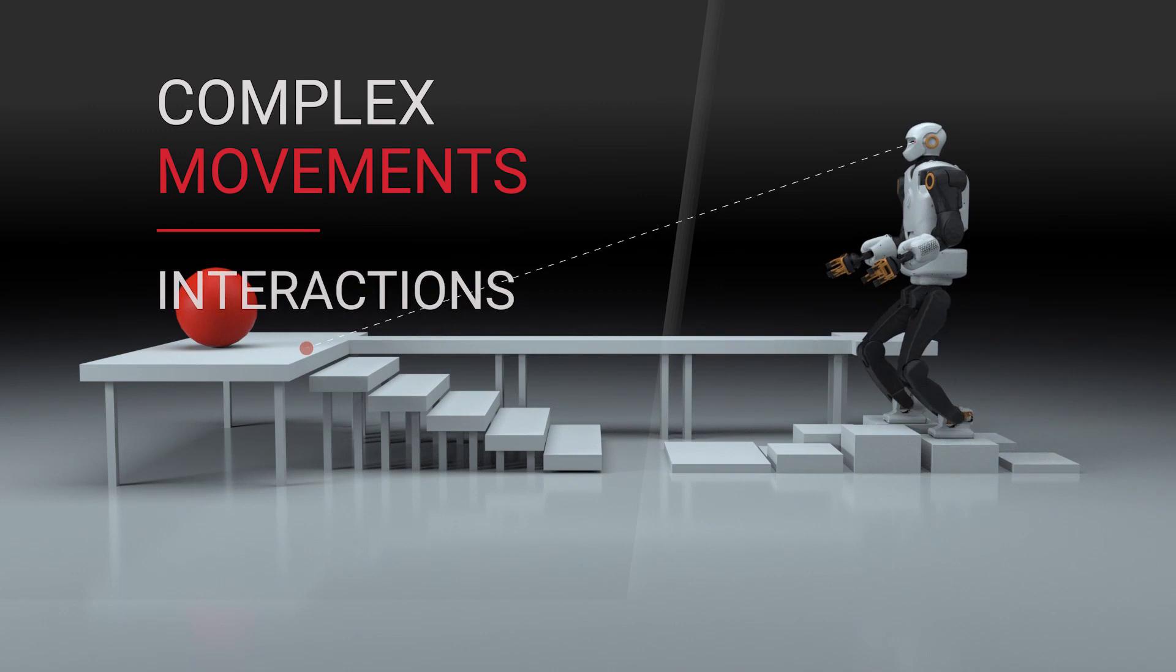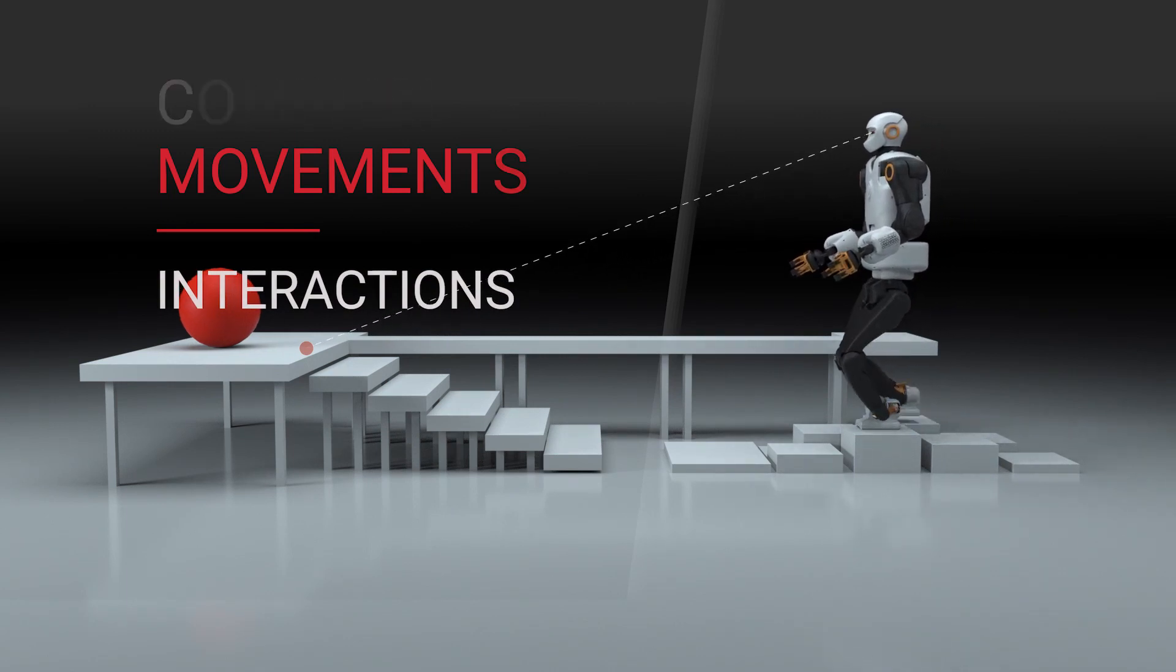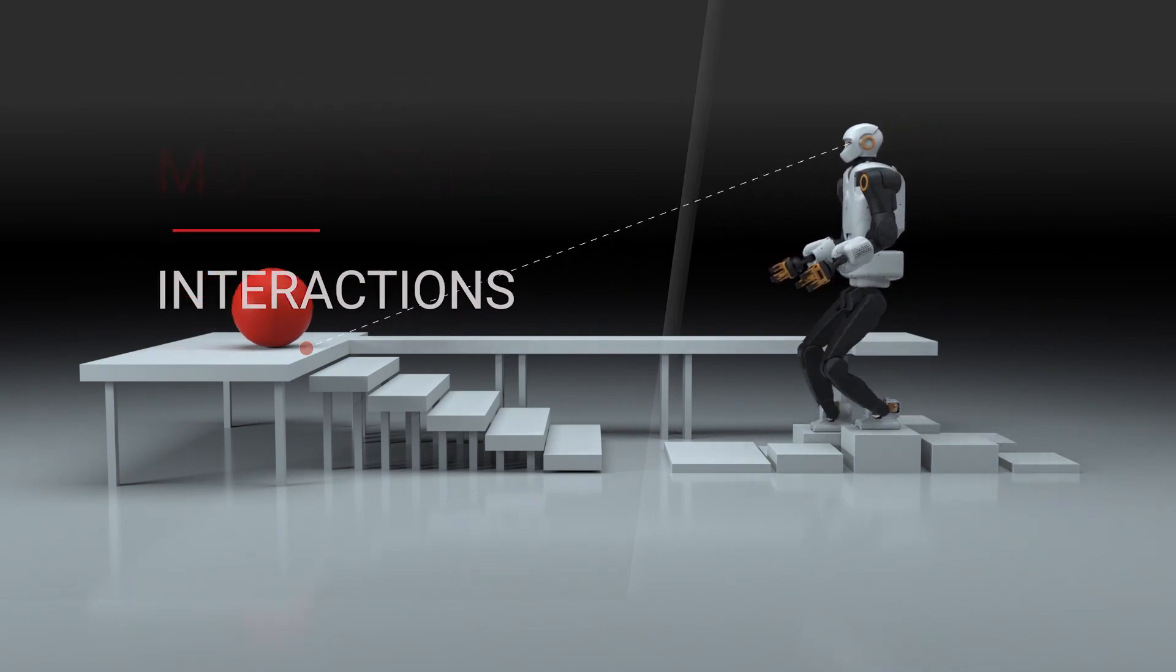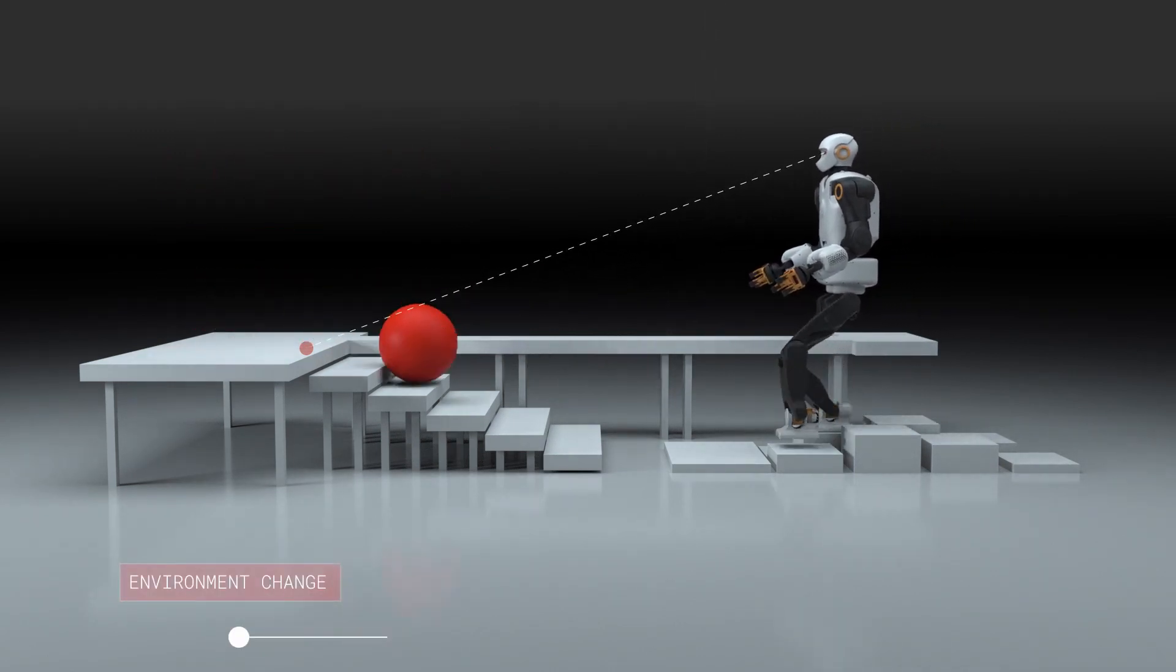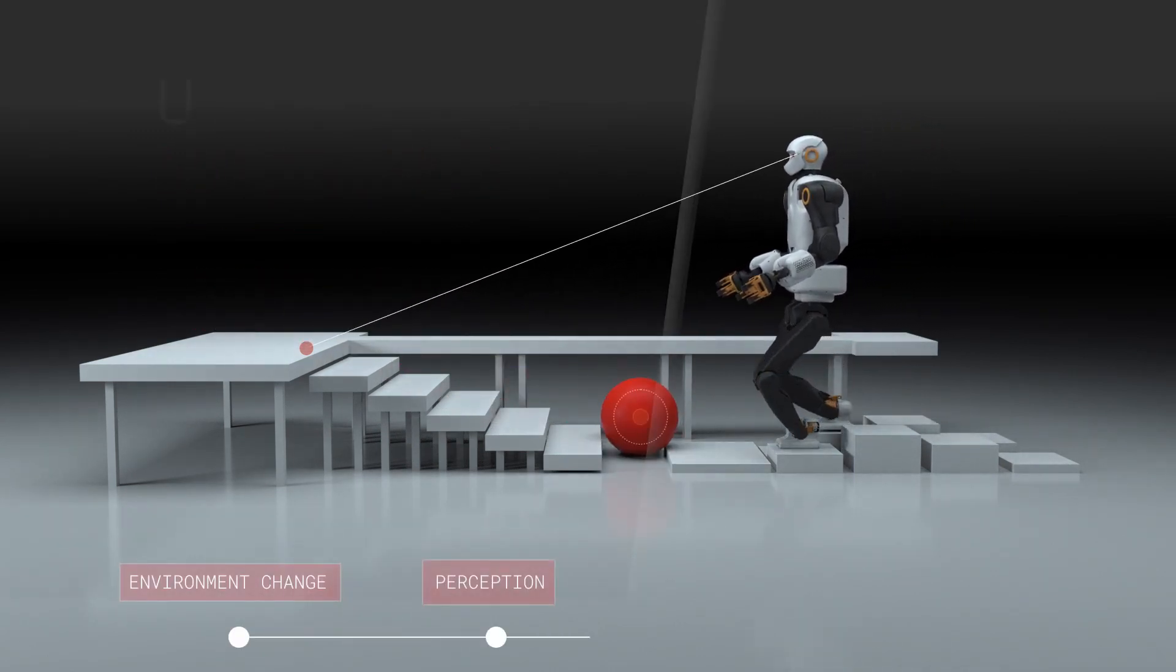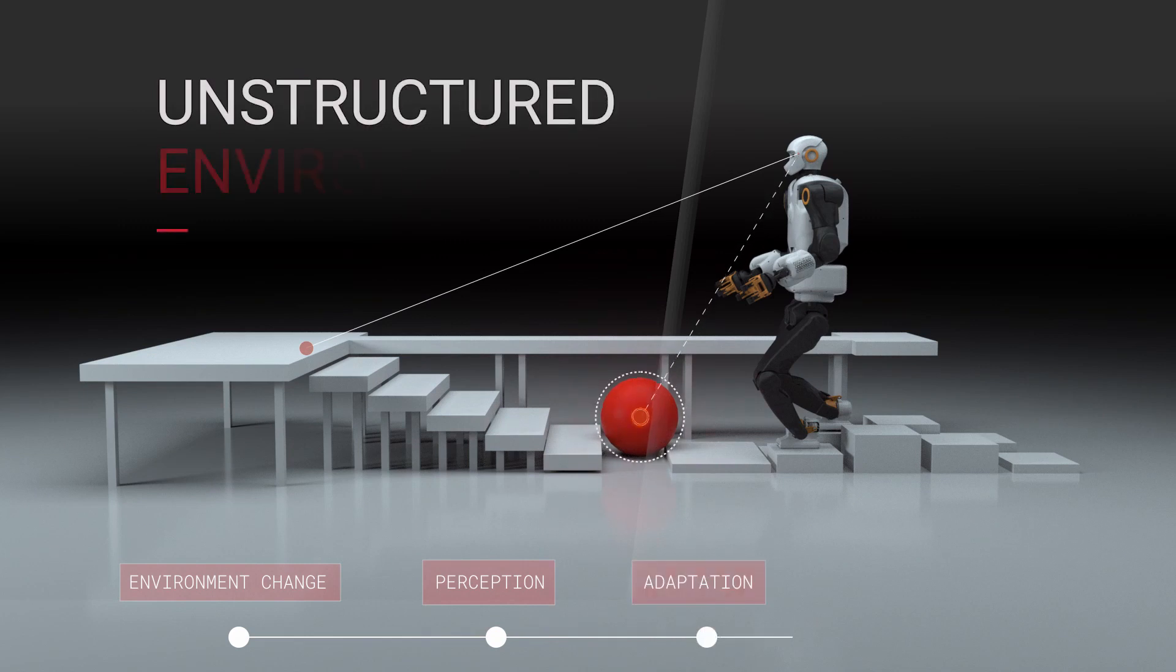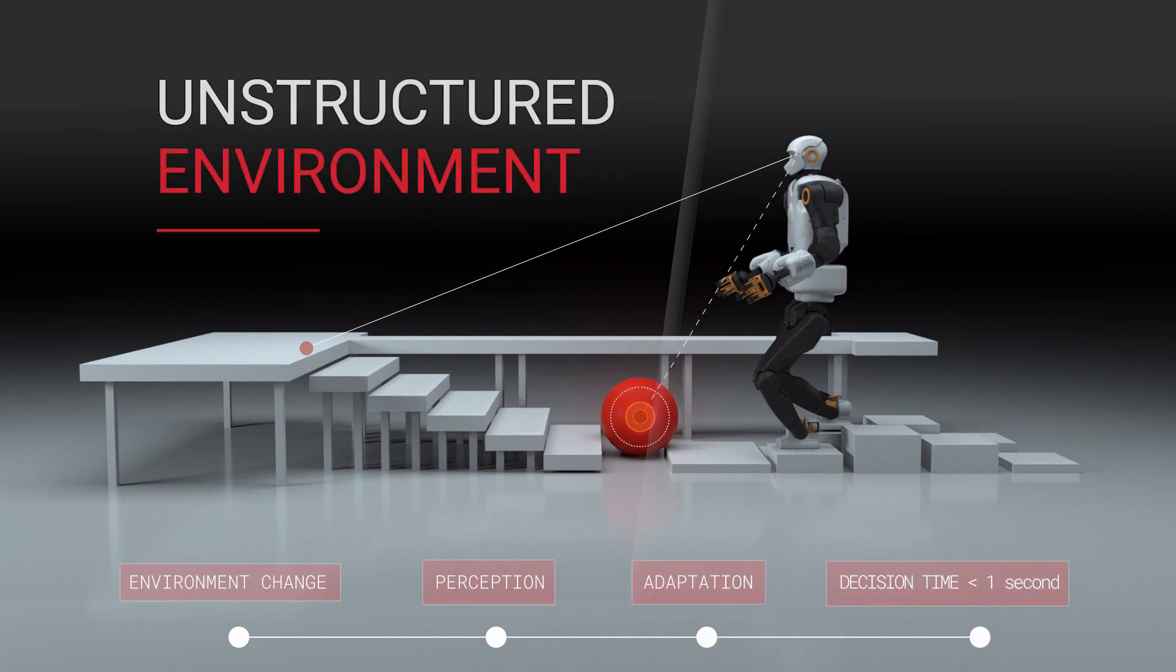However, the computation of such complex movement in unstructured environments is not realistically achievable in real time with current computational capabilities.